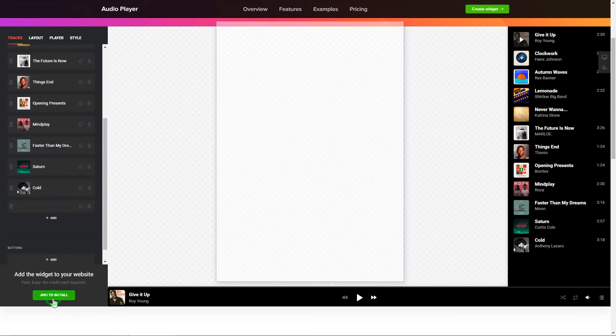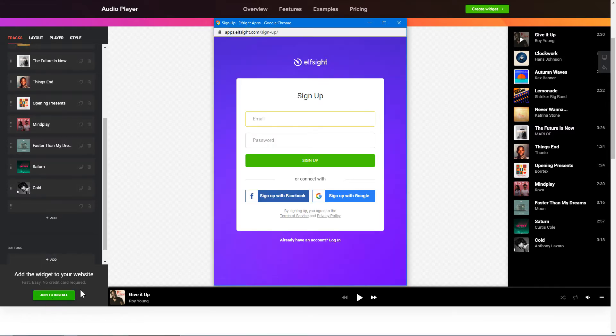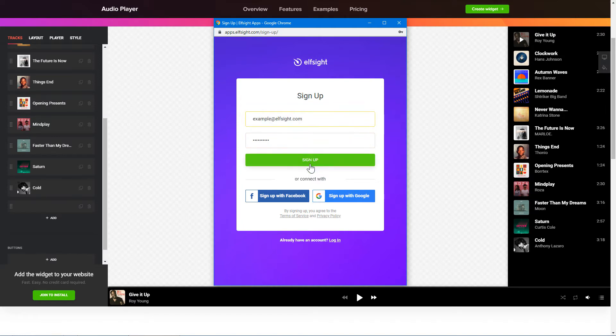Click Join to install to add the widget to your website. Log in or sign up to Elfsight Apps. This is free, no credit card required.